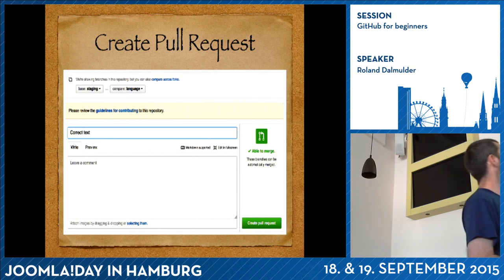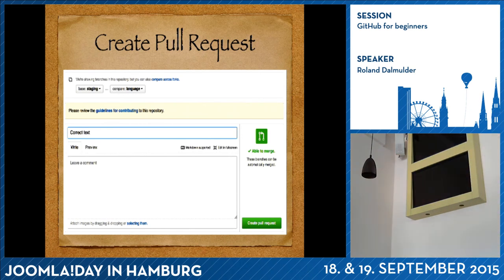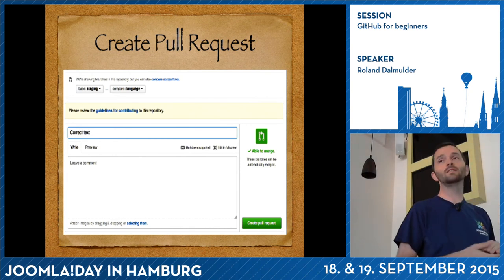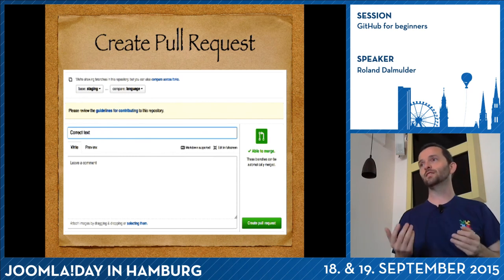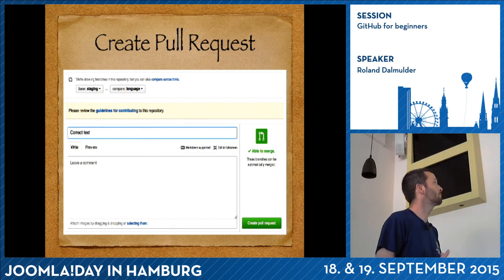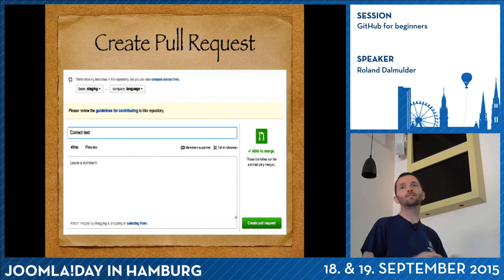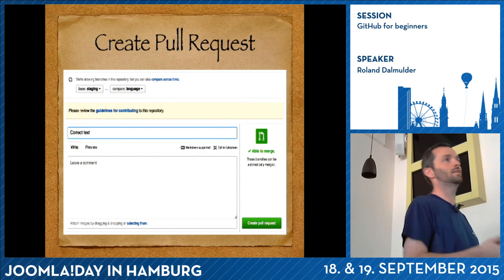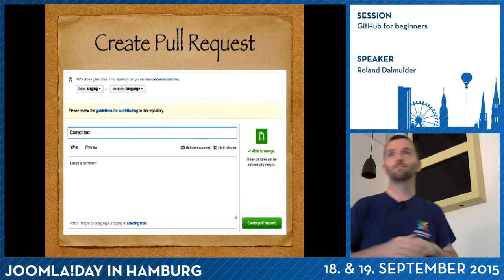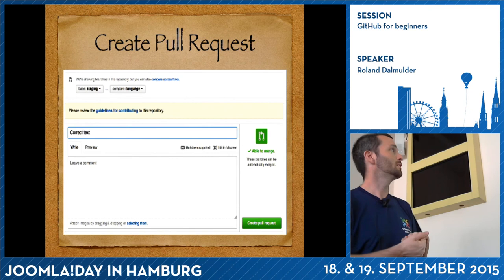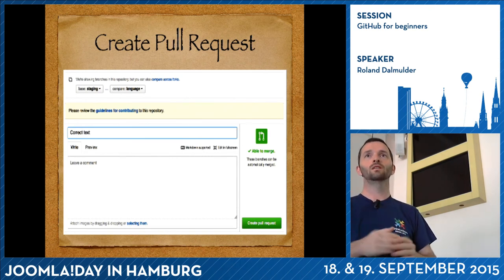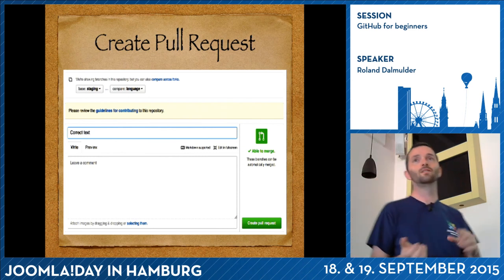Once done, you go back to GitHub to the Joomla repository and get a big yellow bar telling you: 'I have seen that you pushed changes on the language branch — do you want to make a pull request?' The pull request sends a signal to Joomla: 'I have new code, will you please accept and test me?' Click the green button.